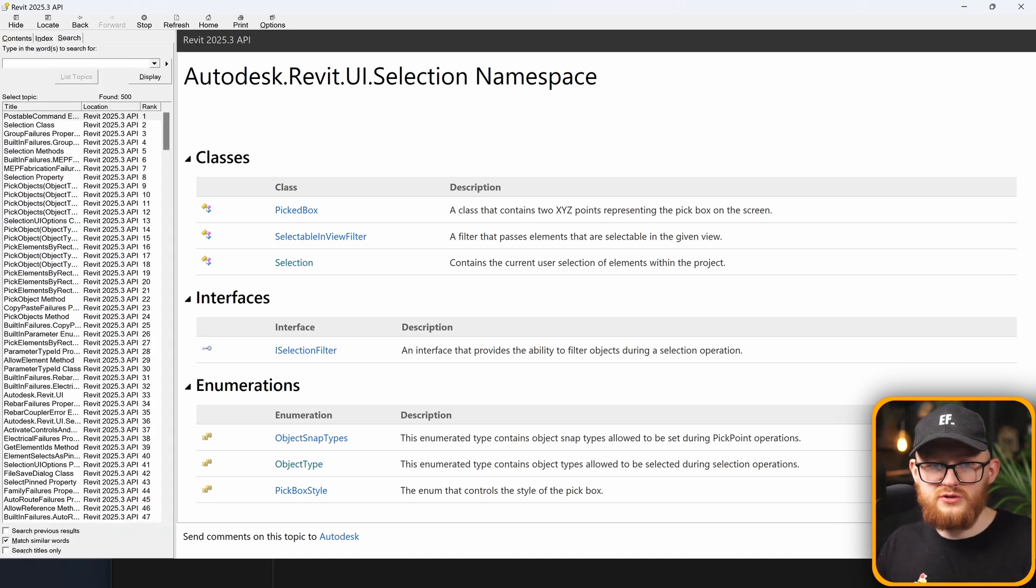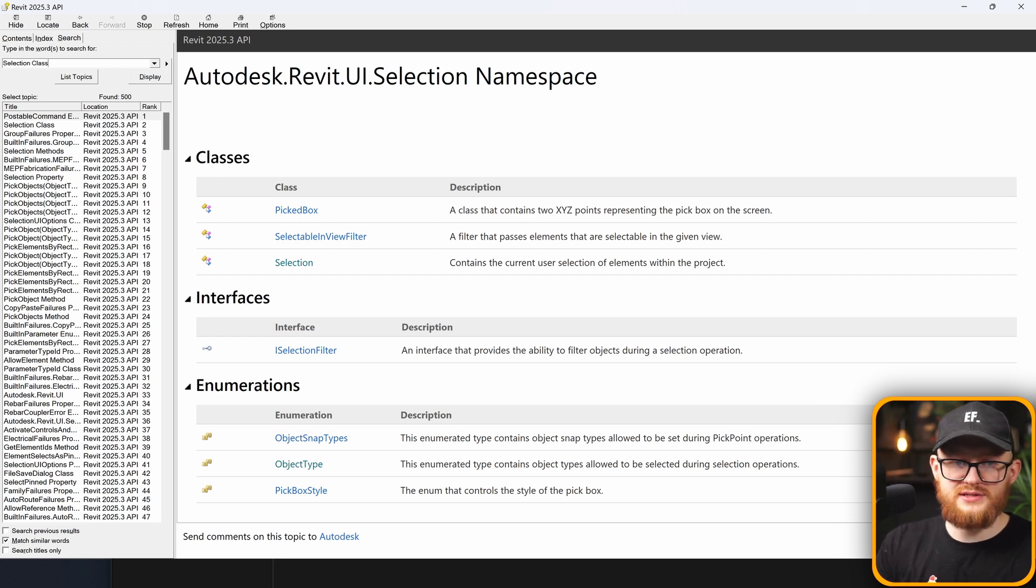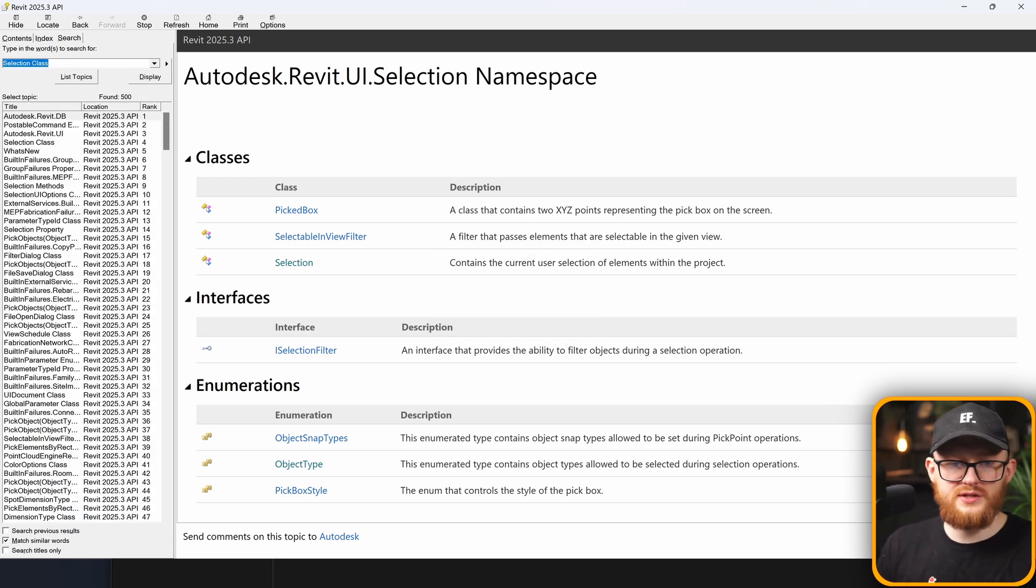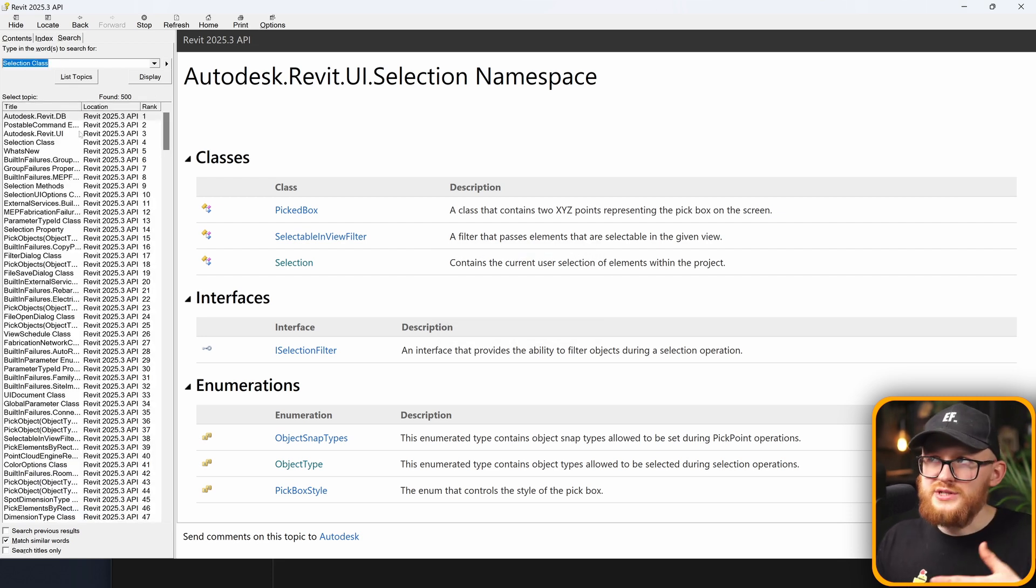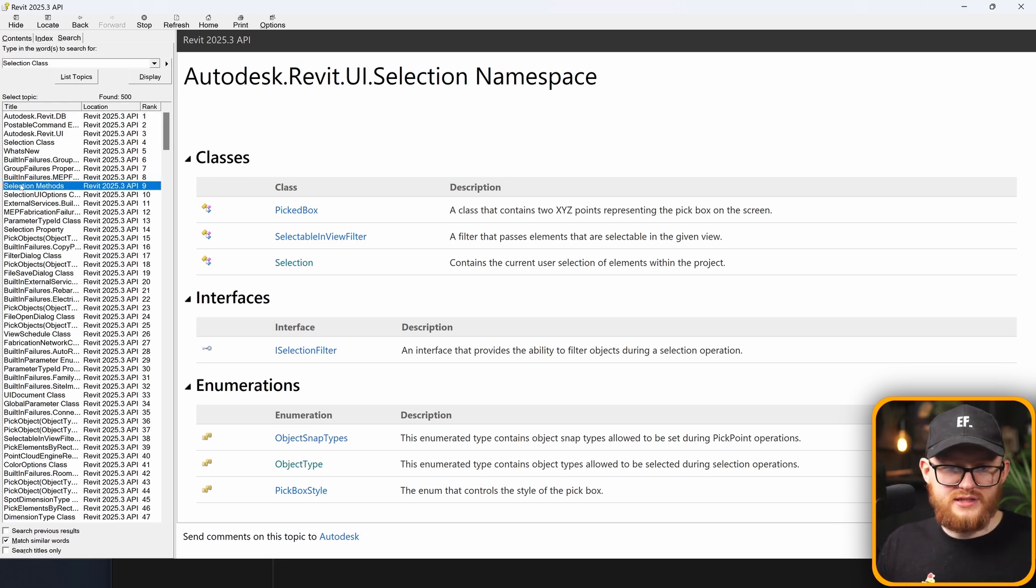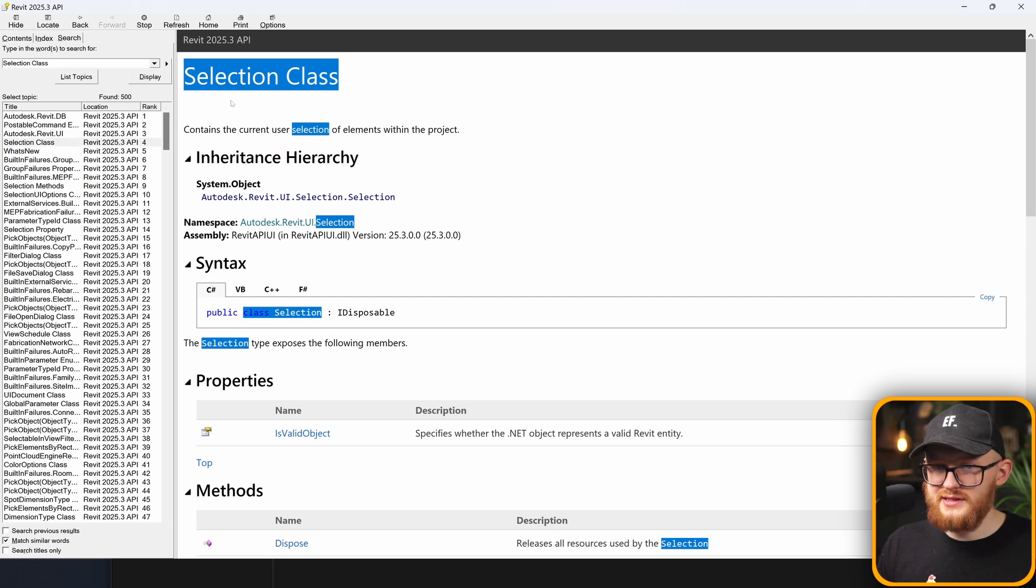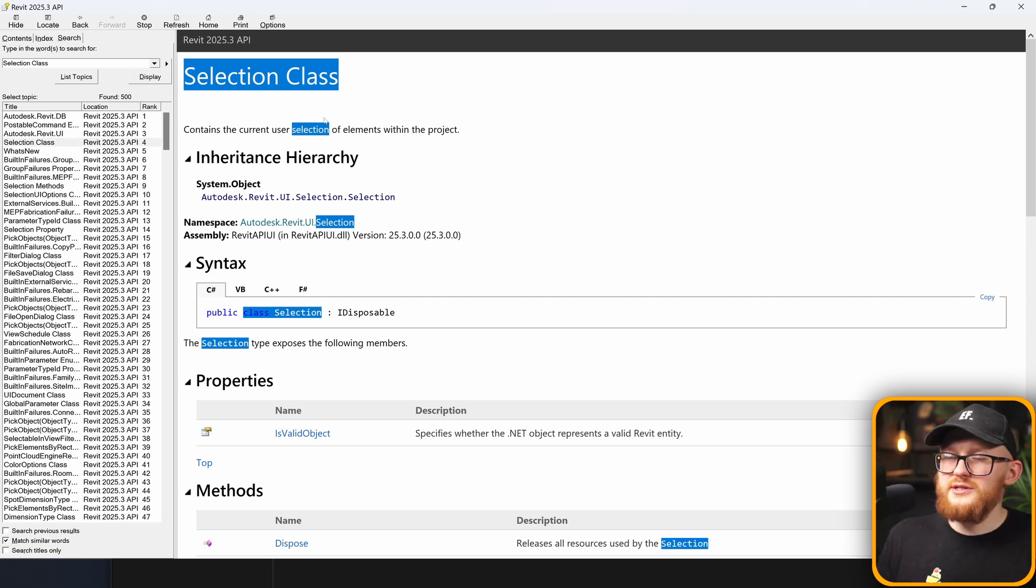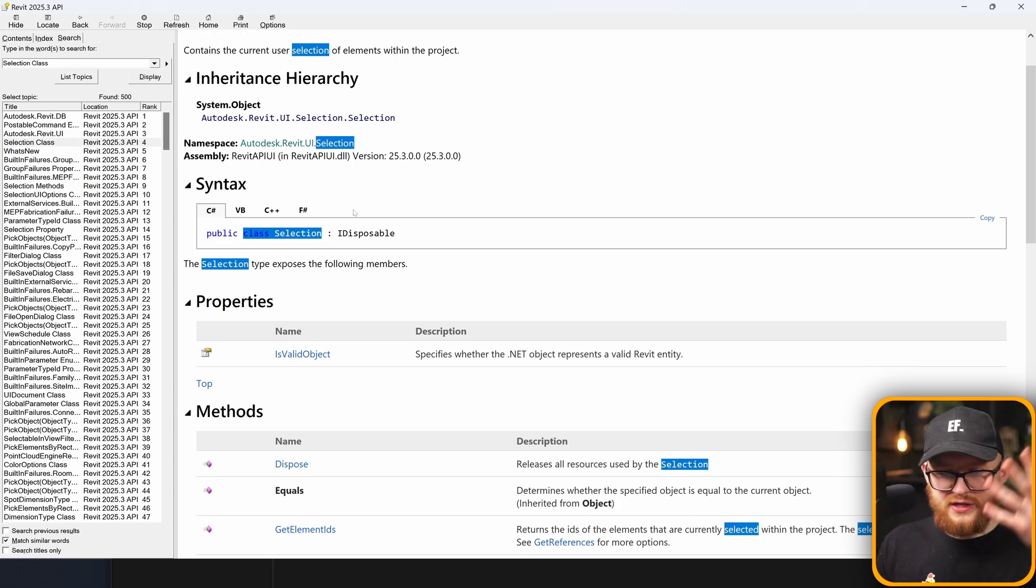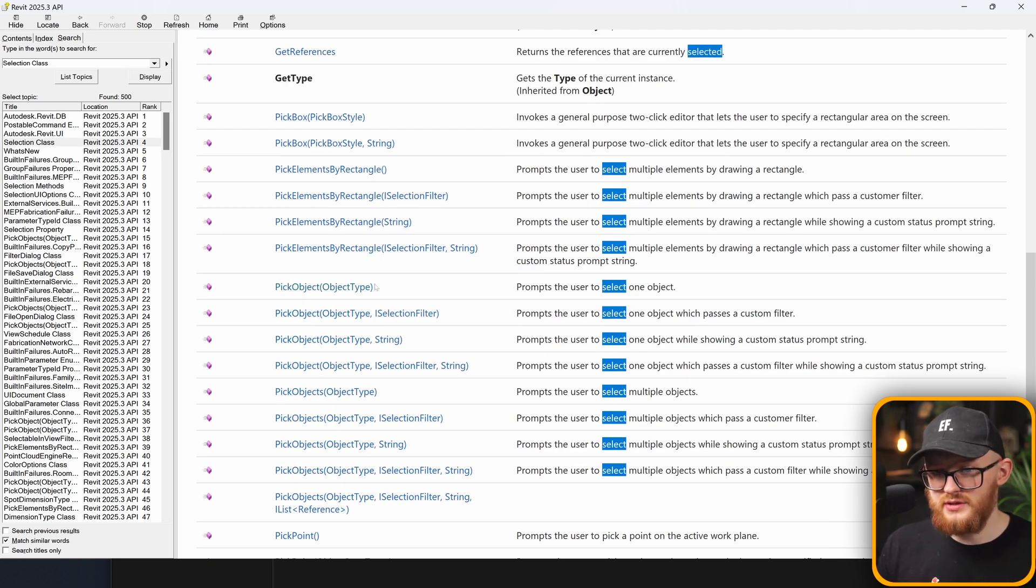I can also use this search. Let's say I'm looking for the selection class, click on enter. It's not as good as the online version, but it still works. And for example, here I can see there's selection methods, there's selection class, can double click it and it's gonna open. That's also gonna be very similar to what you do in the online version. You find your class, you scroll through, you look for the methods, for example.